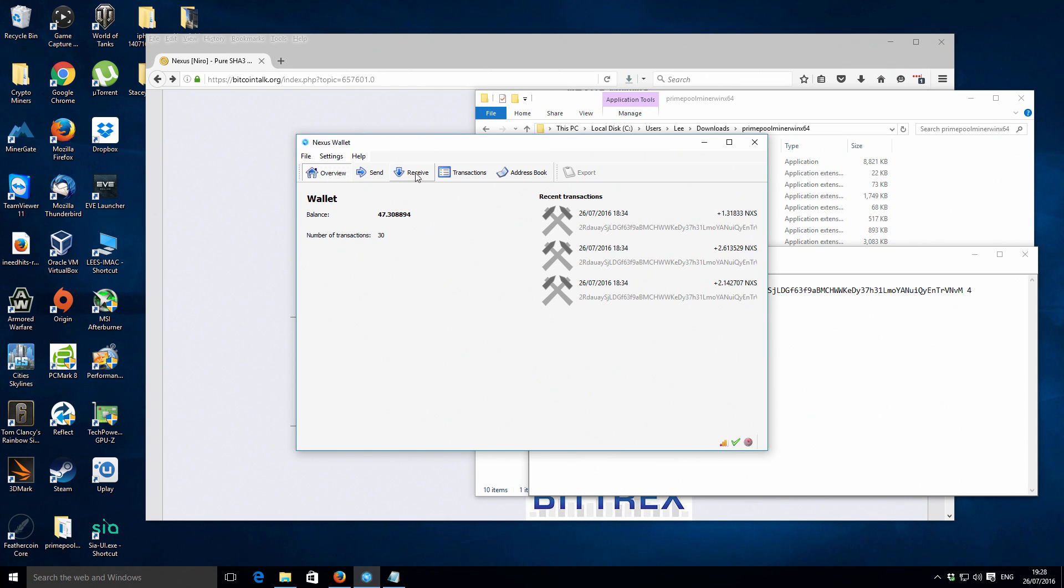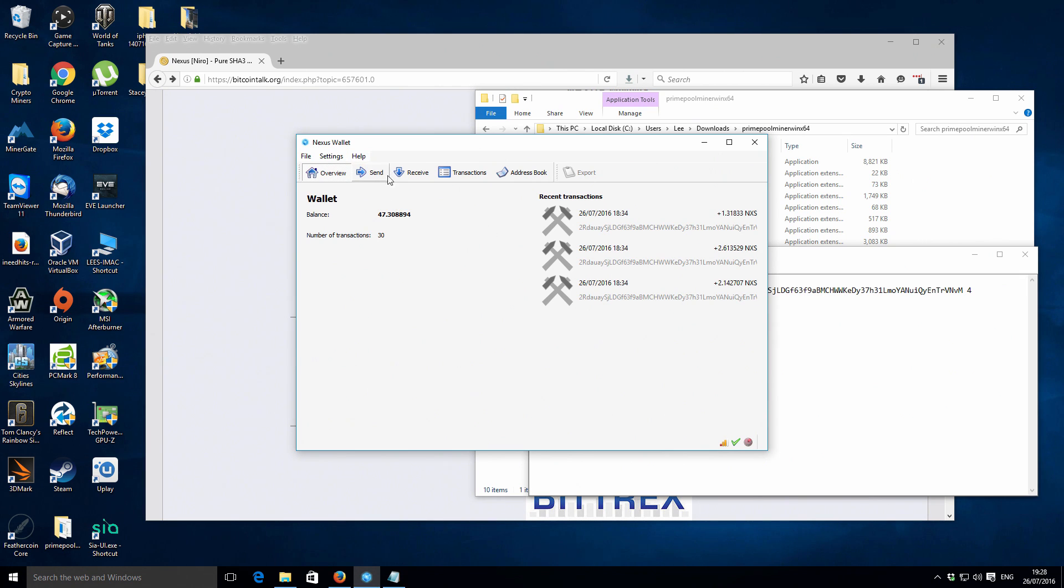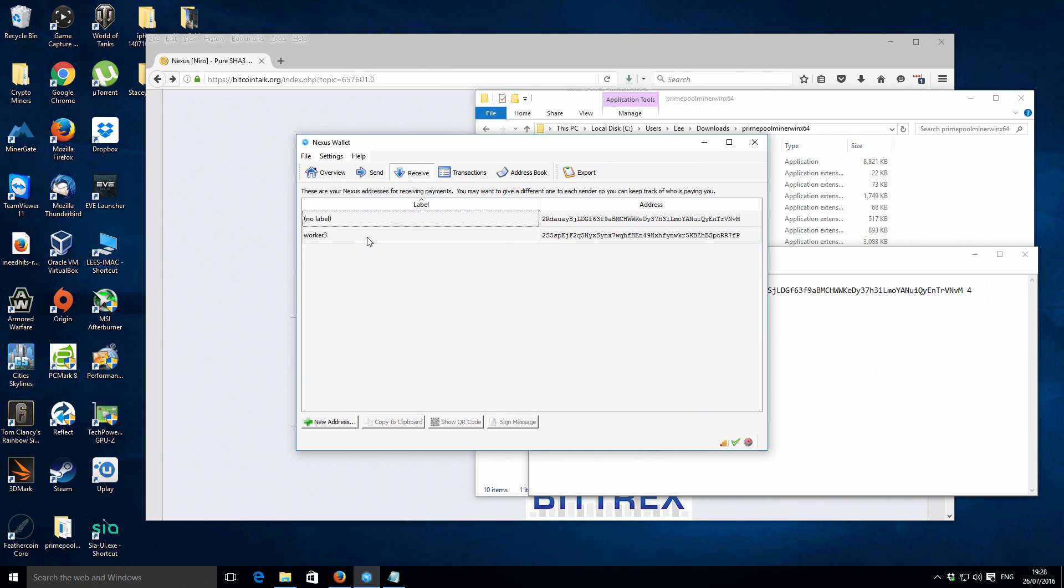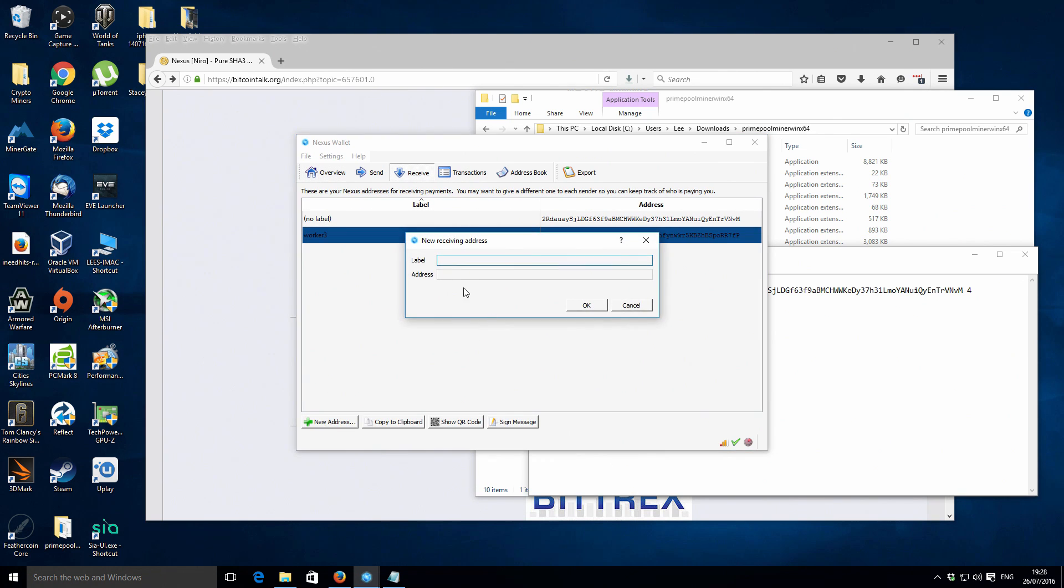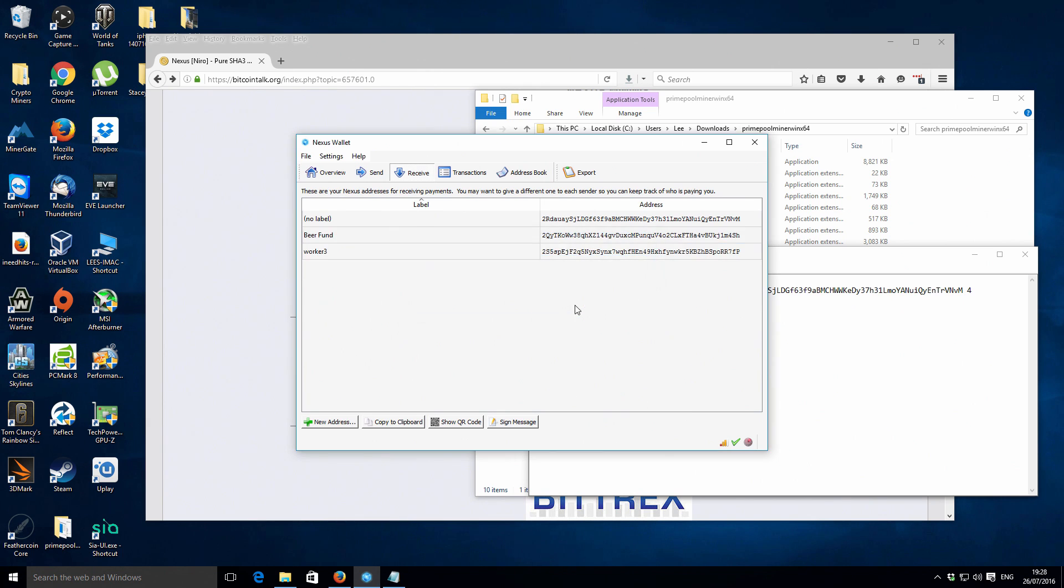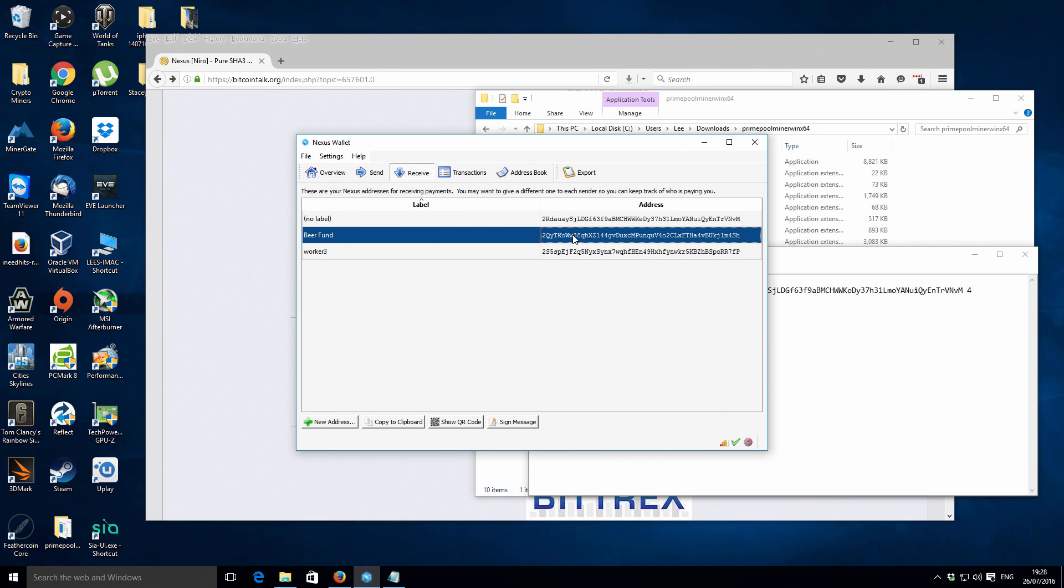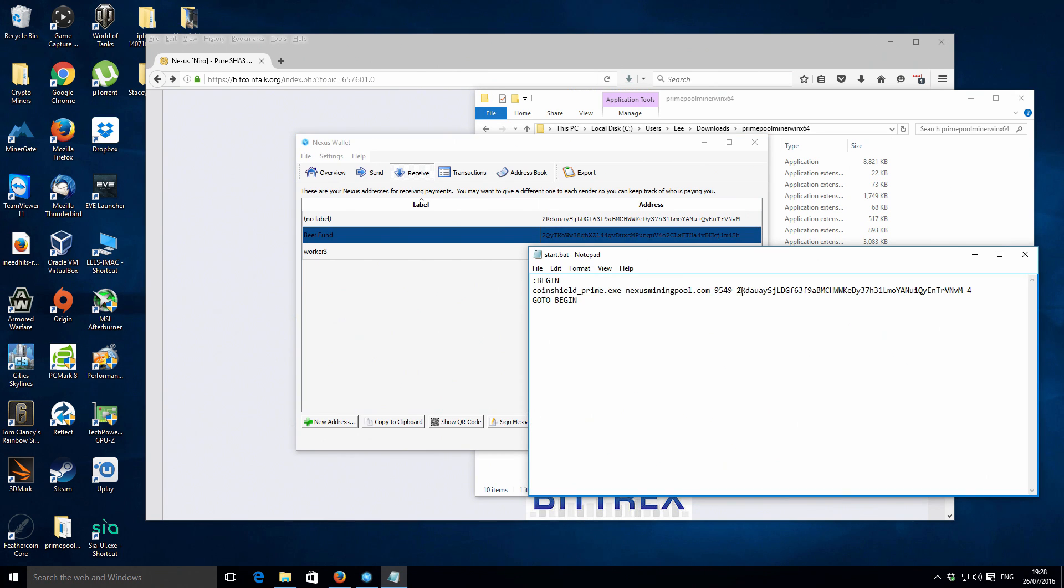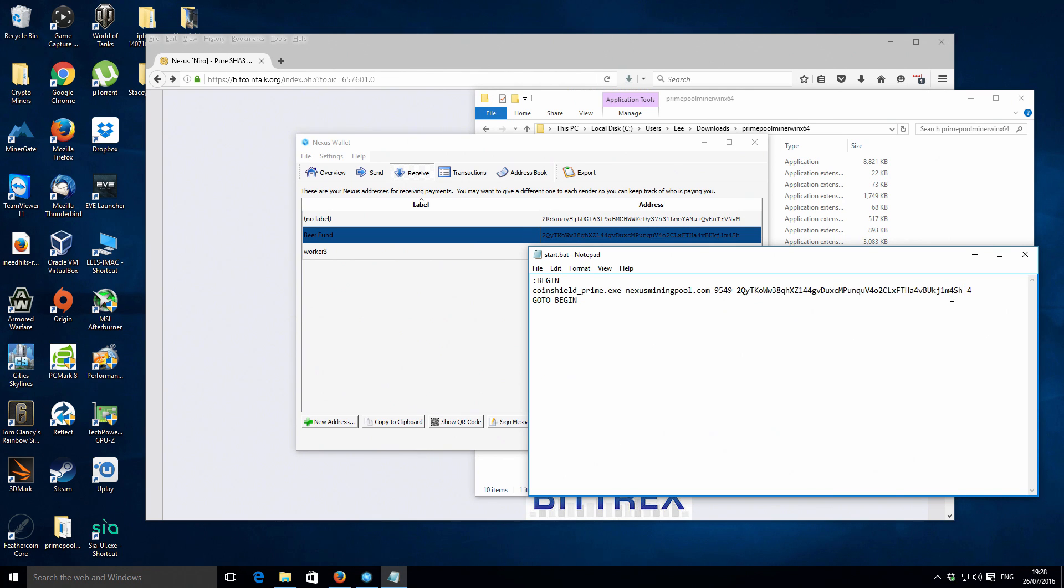I've actually already got the Nexus wallet open you don't actually need the wallet open to run the miner because we're going to be doing pool mining so you're going to be mining to a separate wallet and they're going to pay you a share but just to show you how it works. If we just create a new address we've got the beer fund we just want to copy that address and we're just going to paste it in the batch file. Okay so that's the address that we're going to be mining to.